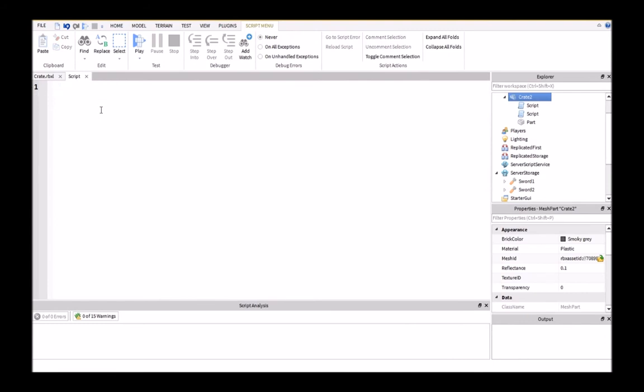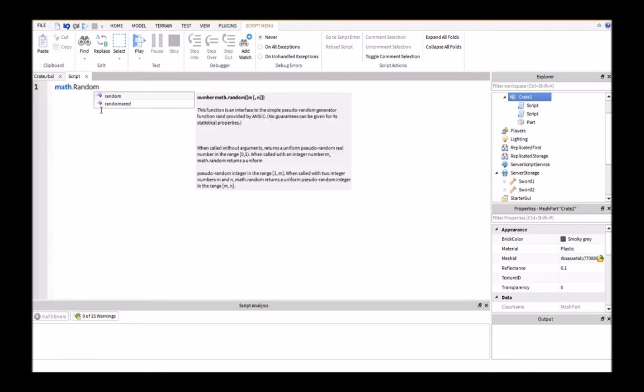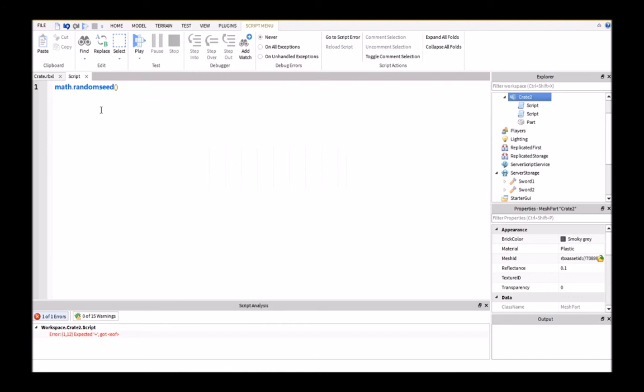Then the first thing we're going to do is make a math.randomseed. This is going to make it so that whenever you run the script, it's not going to be the same numbers each time. So, math.randomseed, and I'm going to put tick, so that this is basically going to be the time, so that it'll be random just about every time.